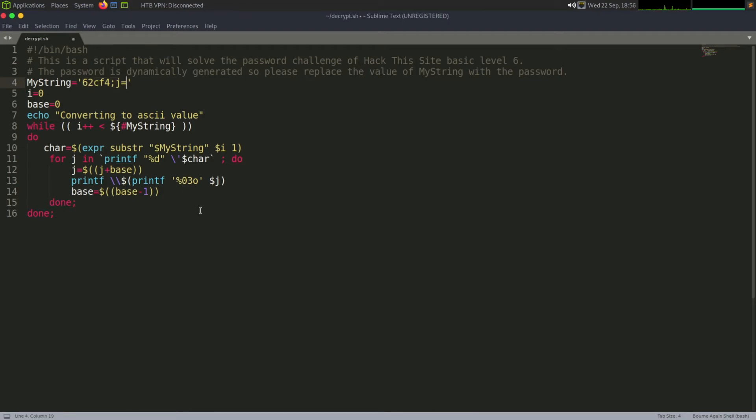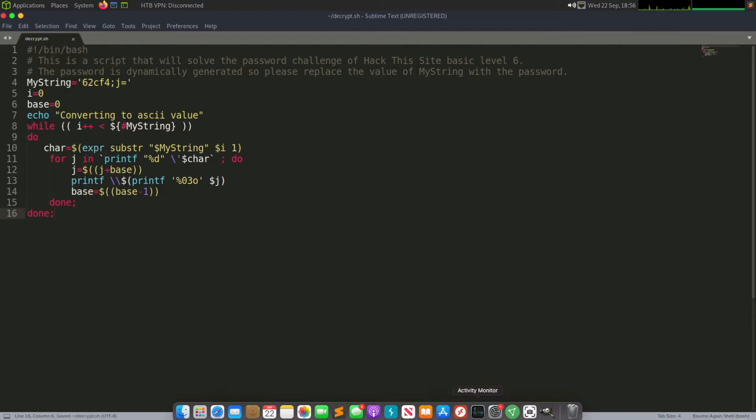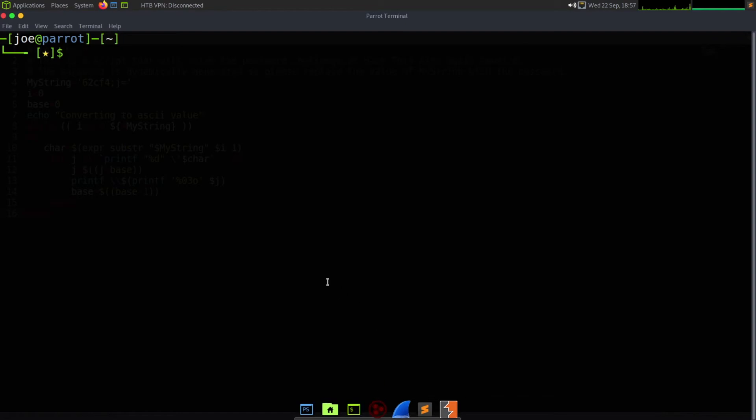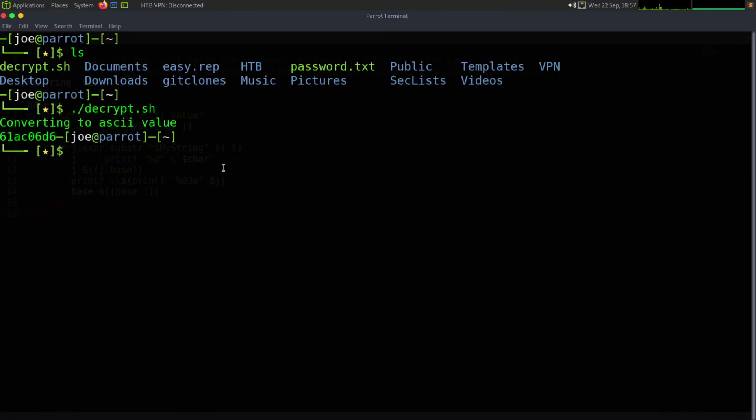And then save that and bring up my terminal if my operating system lets me. And as you can see, we've got it here. We just run decrypt.sh and we should get the value I put here.